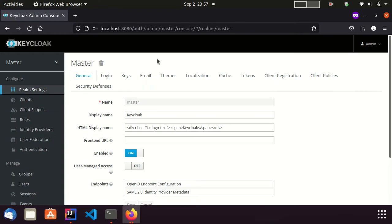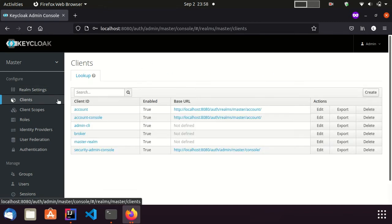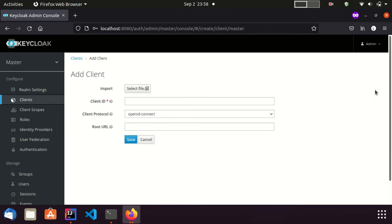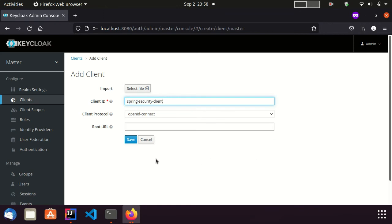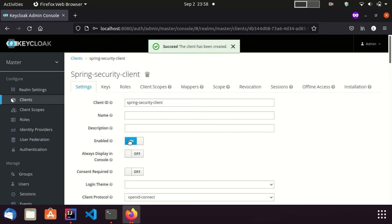Now, I am in the Keycloak Admin Console. I am going to create a new client for this integration. I visit the Clients page. I provide the Client ID as Spring Security Client. Client protocol is OpenID Connect and save the client.